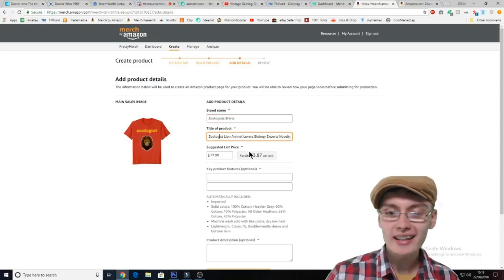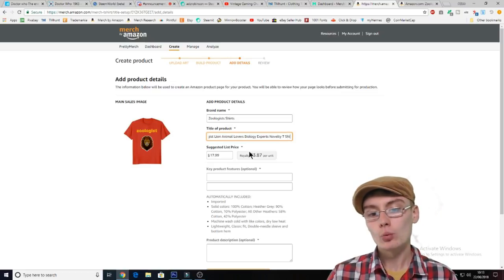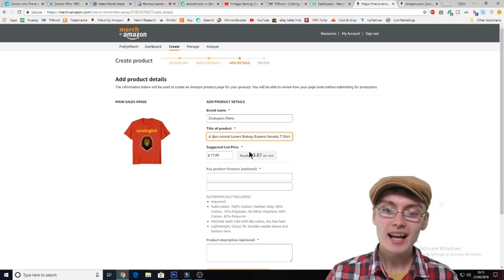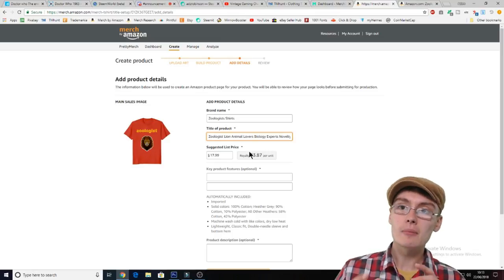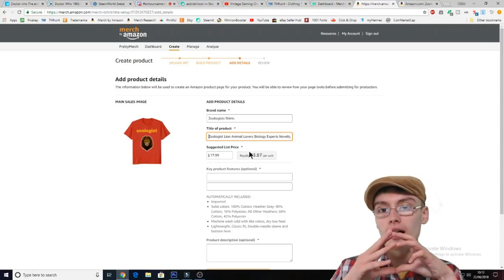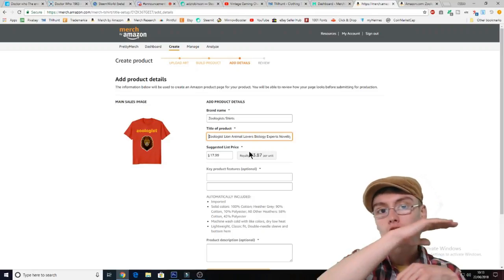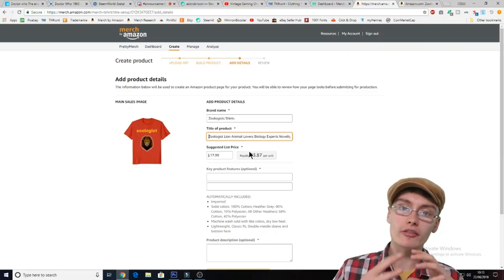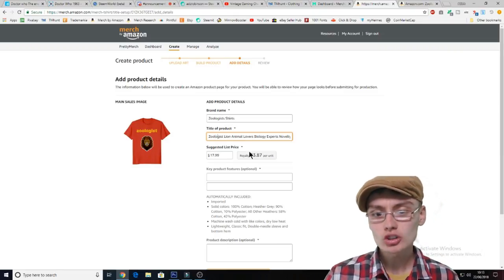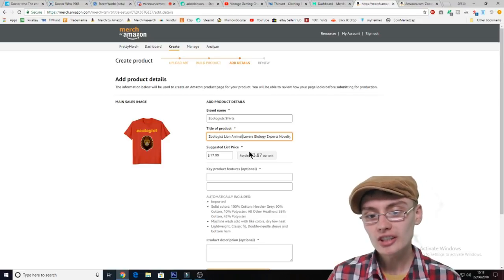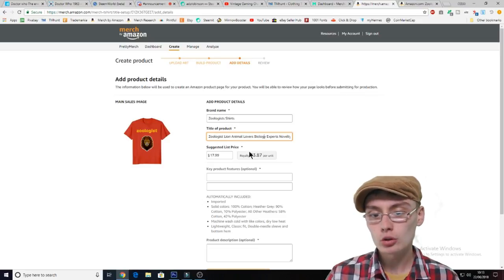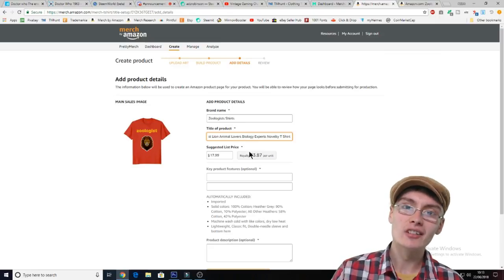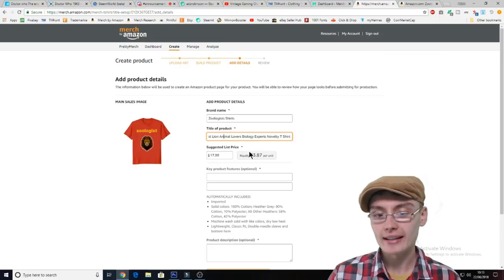This title isn't one I'm fully happy with. In my opinion, the title should flow but also include a few keywords. I can see here the title reads: 'Zoologist, Lion, Animal Lovers, Biology Experts, Novelty T-Shirt.' It doesn't have as much flow as I would like. If we remove 'lion' and go 'Zoologist, Animal Lovers, Biology Experts, Novelty T-Shirt', that flows a little bit better, but it still seems a bit too keyword heavy.